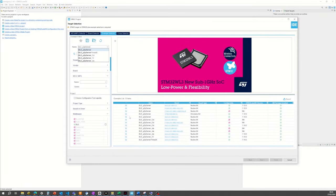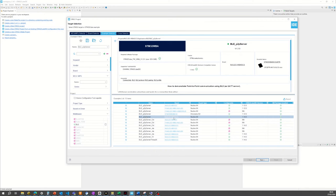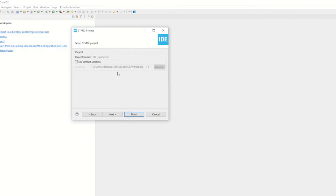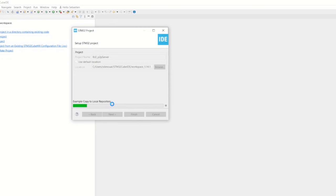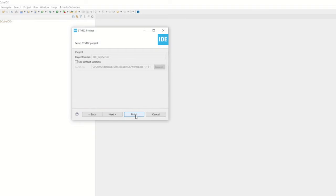The tool filters a list of code examples matching this name. There are many occurrences of peer-to-peer server because this code example, like many ST code examples, is available on multiple platforms. We will select the one for the NucleoWBA55. Take care not to click on the blue link — that opens the full board documentation. Instead, simply select the line and click Next. By default it asks to create the project in your default workspace, which we will accept. STM32CubeIDE will then generate the code for us; the first time can take a few minutes.